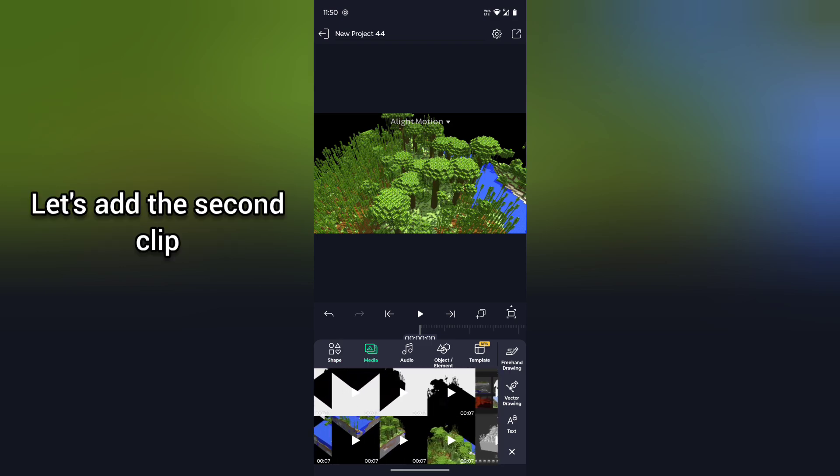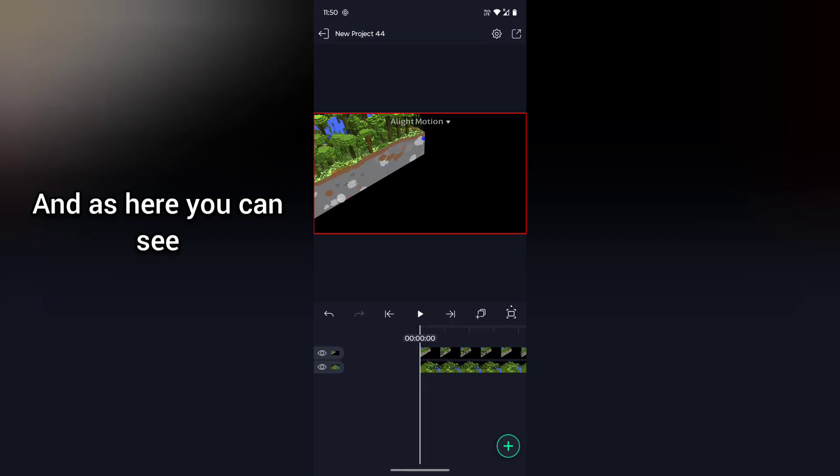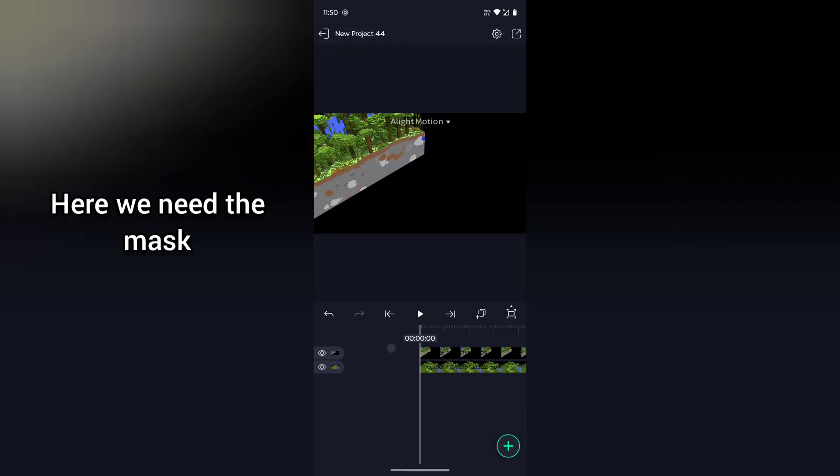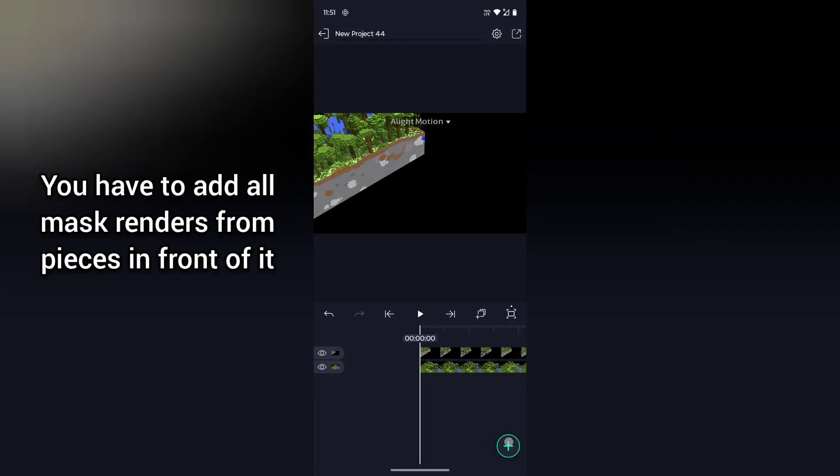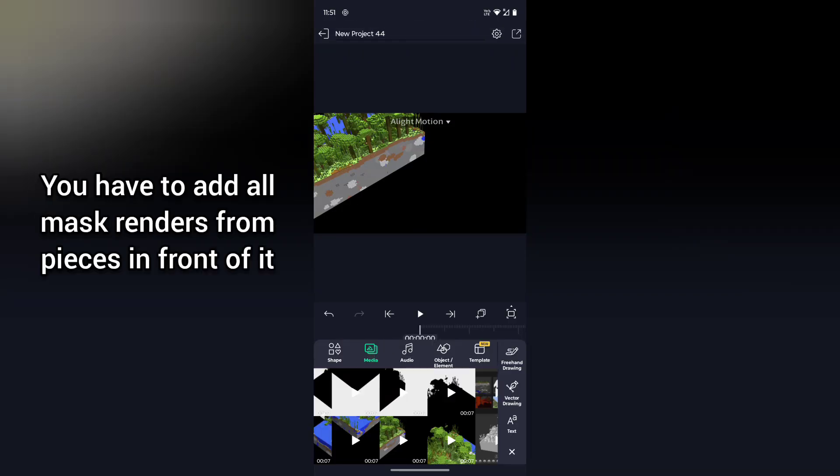Let's add the second clip. As here you can see we have to hide this part of this map, so here we need the mask. You have to add all mask renders which are in front of the piece.